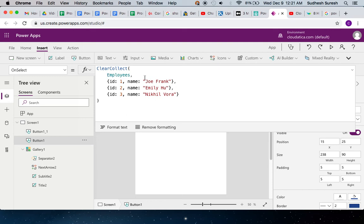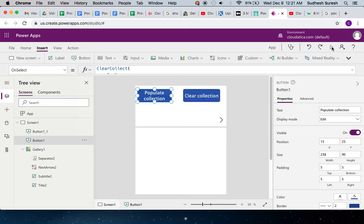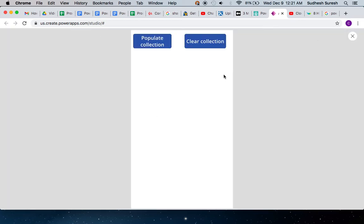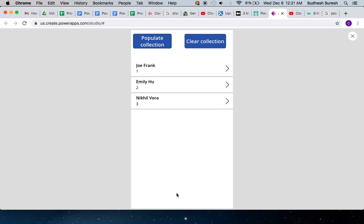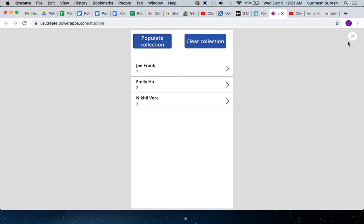So as expected, when I run this, I will see these three records. Every time I click on this, since I'm using ClearCollect, it's just going to keep adding these three records.